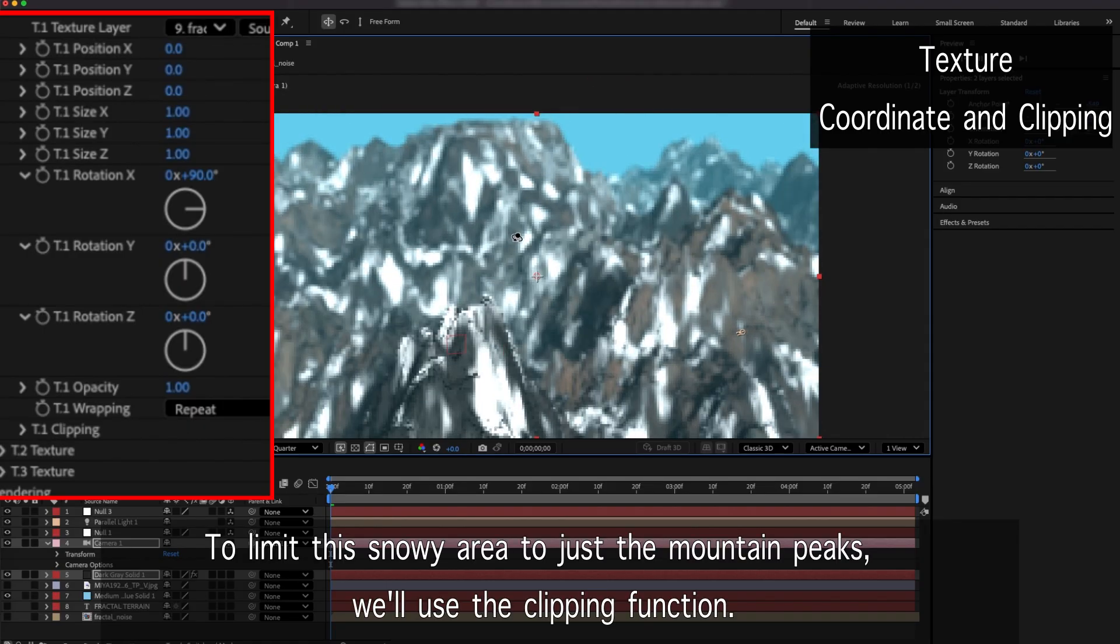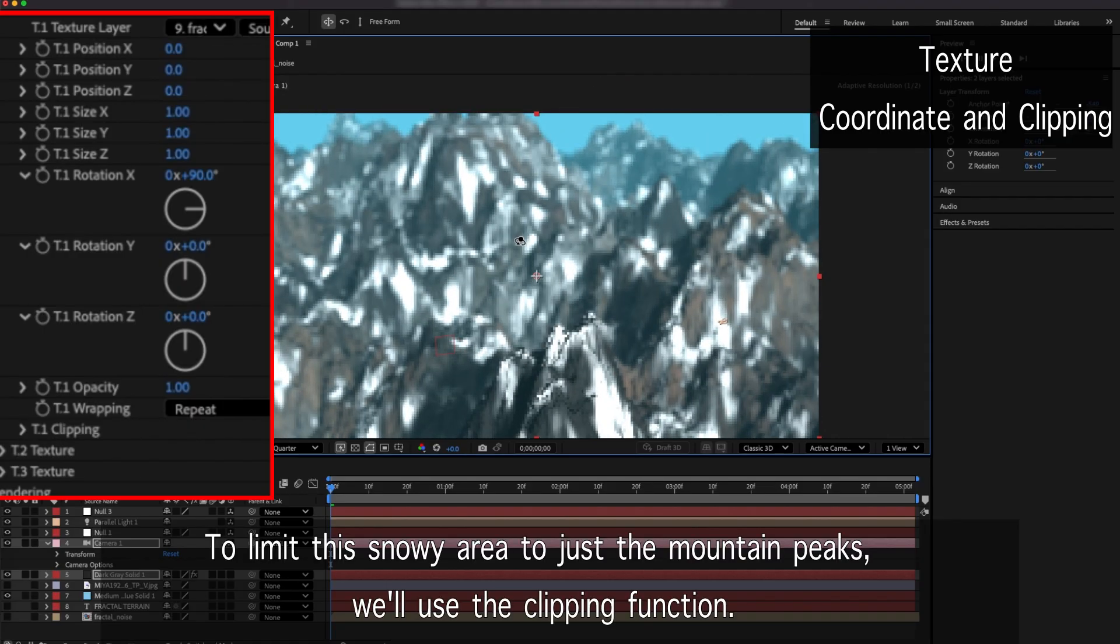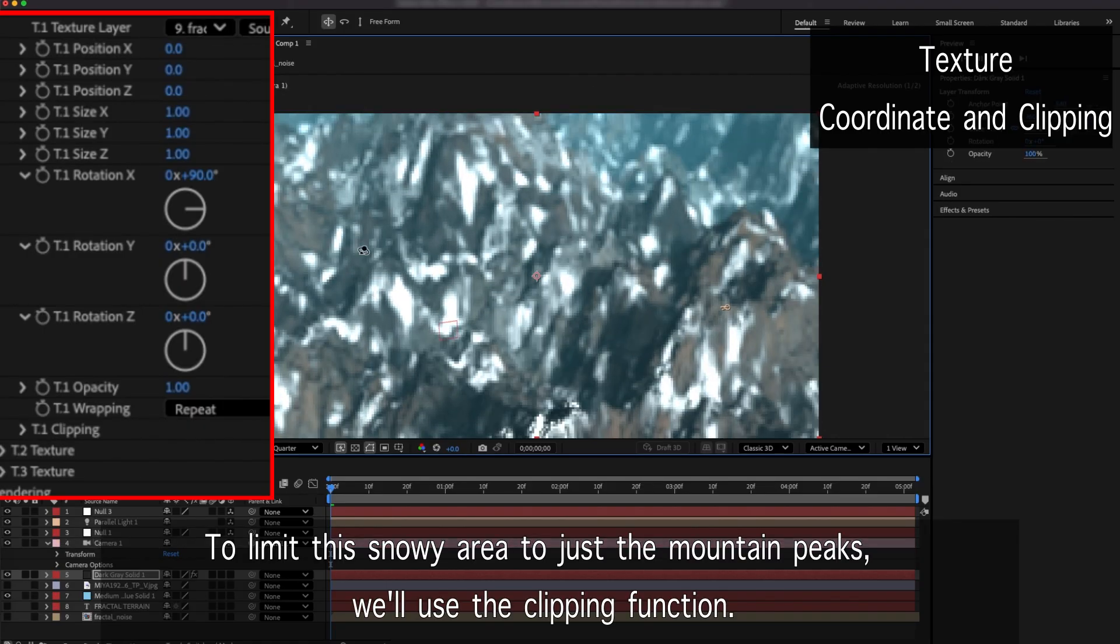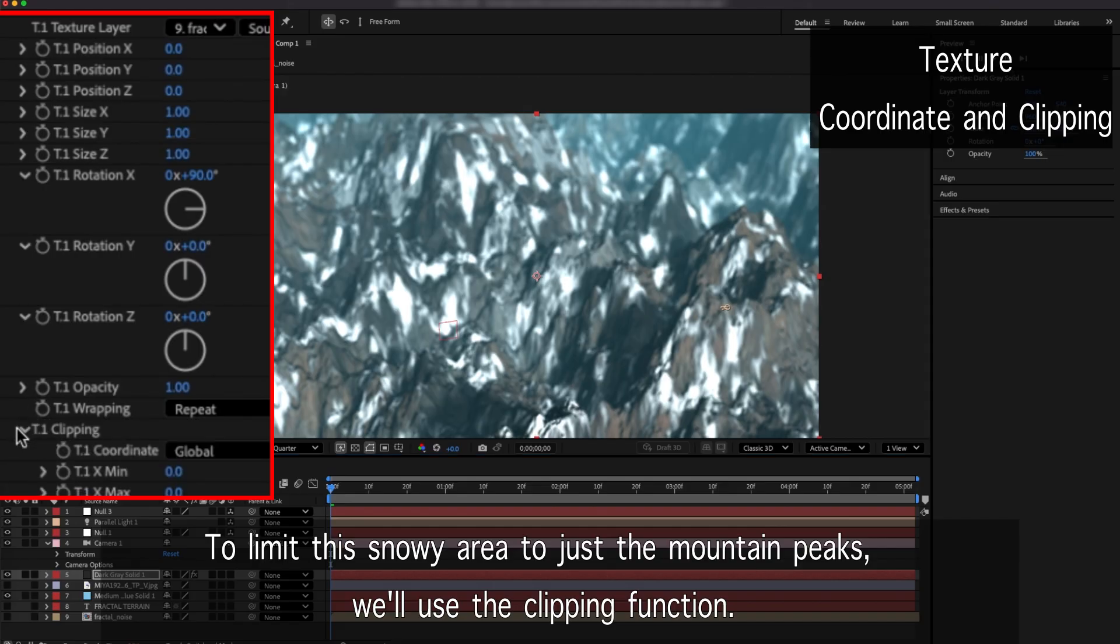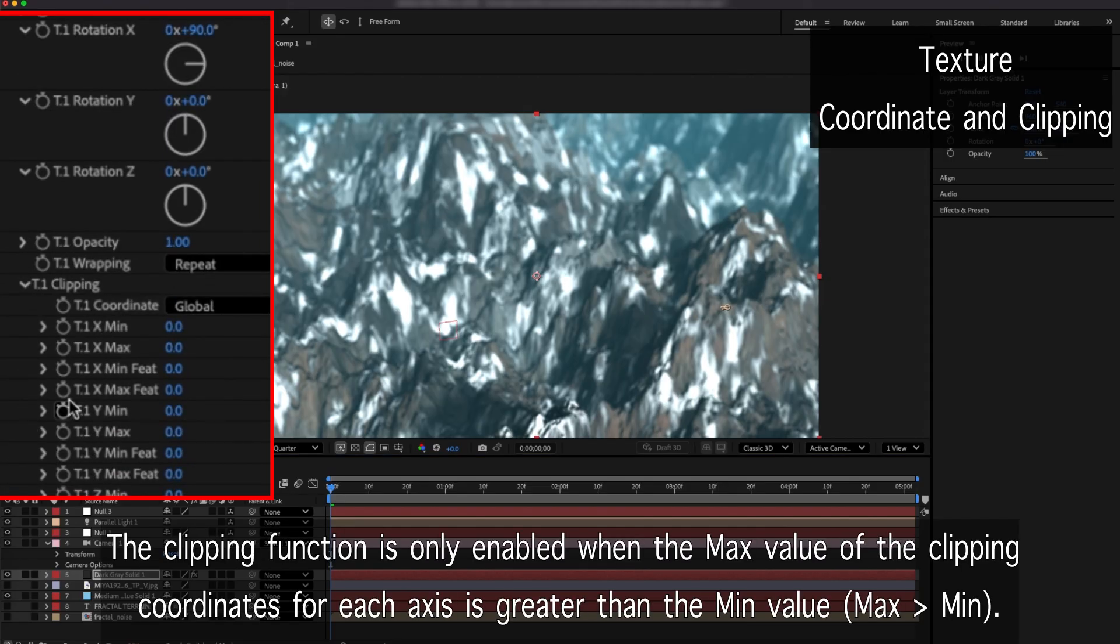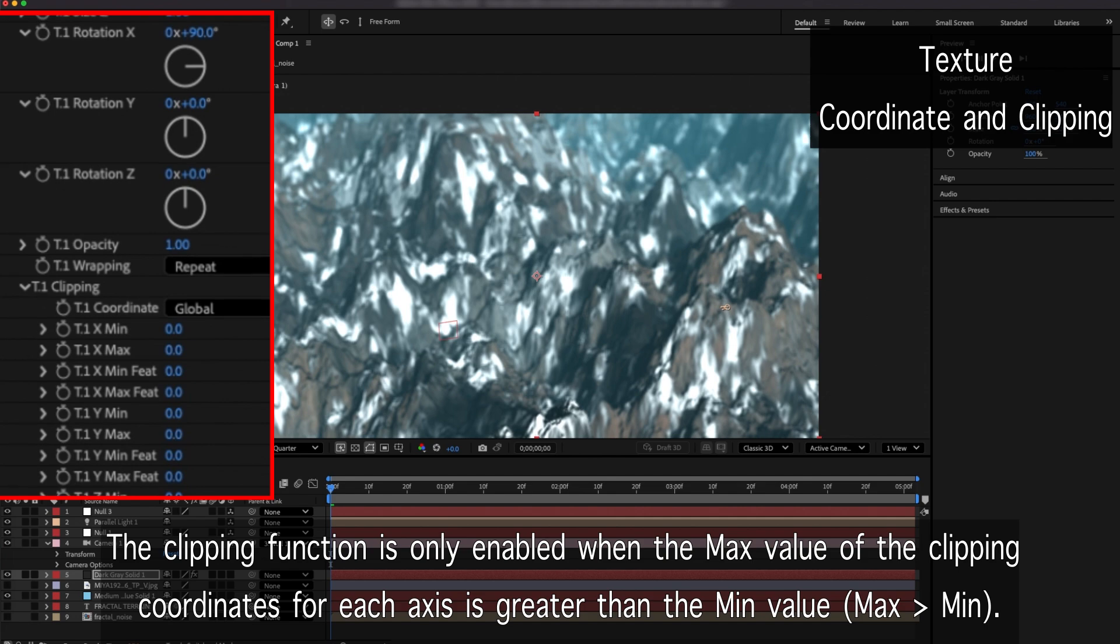To limit this snowy area to just the mountain peaks, we'll use the clipping function. The clipping function is only enabled when the max value of the clipping coordinates for each axis is greater than the min value.